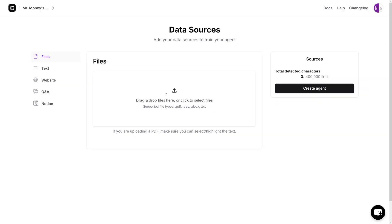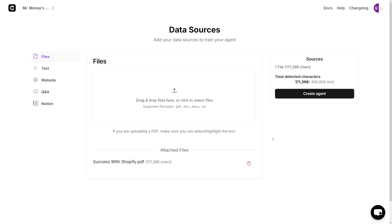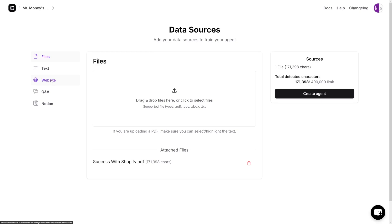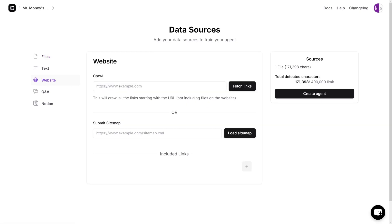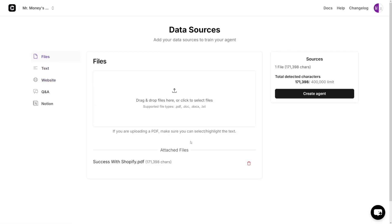Let me increase the size. This is the place where you put a file — this is a data source. First you give it a knowledge base. For example, I can attach any PDF file. In this case it's going to be 'Success with Shopify' — a tutorial on how to succeed with Shopify. If your client wants to give you a website, you click here and put the link, it will fetch the links, or you can load the sitemap with the XML. Let's go with the file section.